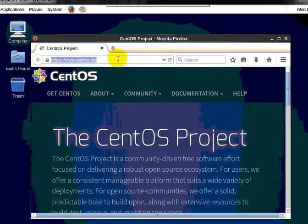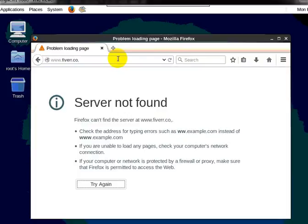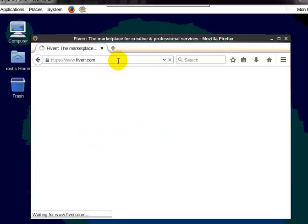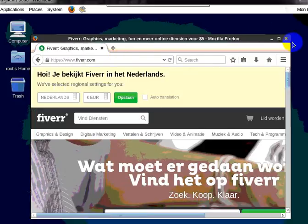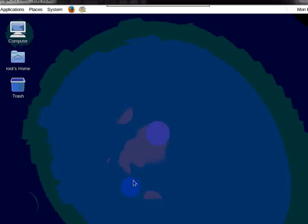If you want, you can do any work with this VNC viewer. For example, I am going to go to 5rr.com. Yes, it is working. So friends, if you need help let me know. Bye-bye.